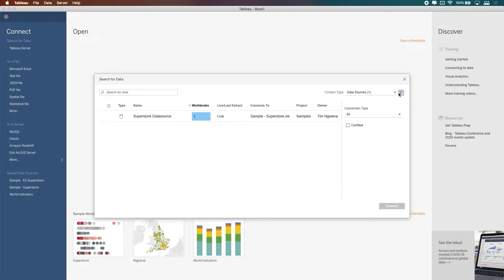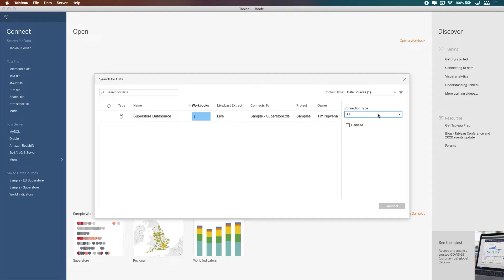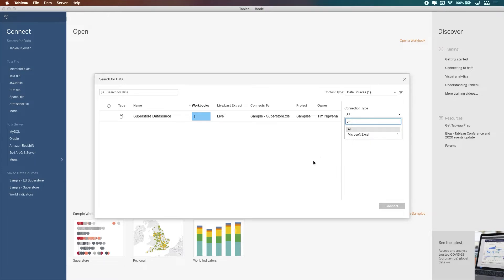But what you'll notice is you have an improved filtering capability just here on the right hand side. So I can even filter for certified or uncertified data sources, connection types based on databases, and a few other really cool options that makes it much easier if you're in an organization with hundreds of published data sources. You also get the ability to preview how many times it's been used.